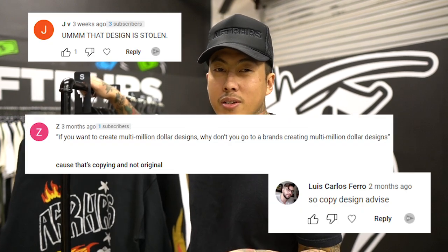So check it out. There's an elephant in the room. In my past few videos, I've been seeing this comment one too many times — that I steal designs. And you know what? It's true. And let me tell you exactly how I do it.